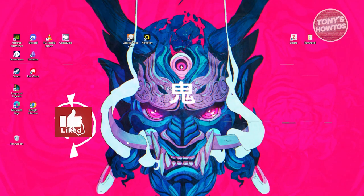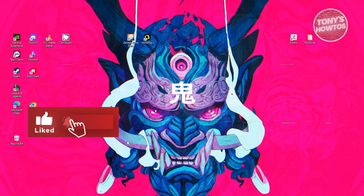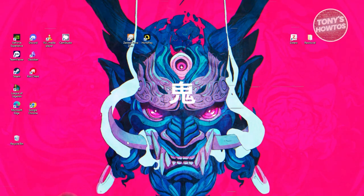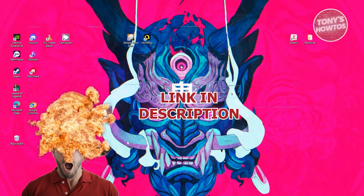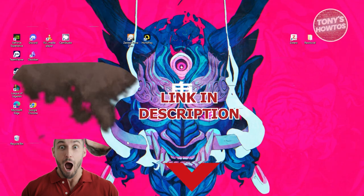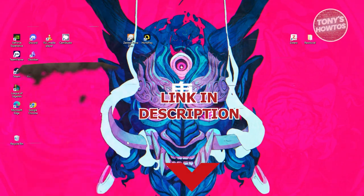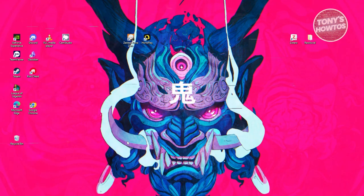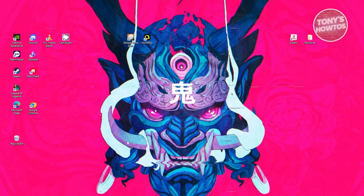Hey guys, welcome back to Tony's How To. In this video, I'll be showing you how to see OnlyFans posts without a subscription. Is it possible? Before we start, check out the software just under this video. Let's get started — you might be wondering: can you actually see OnlyFans posts without any subscription?